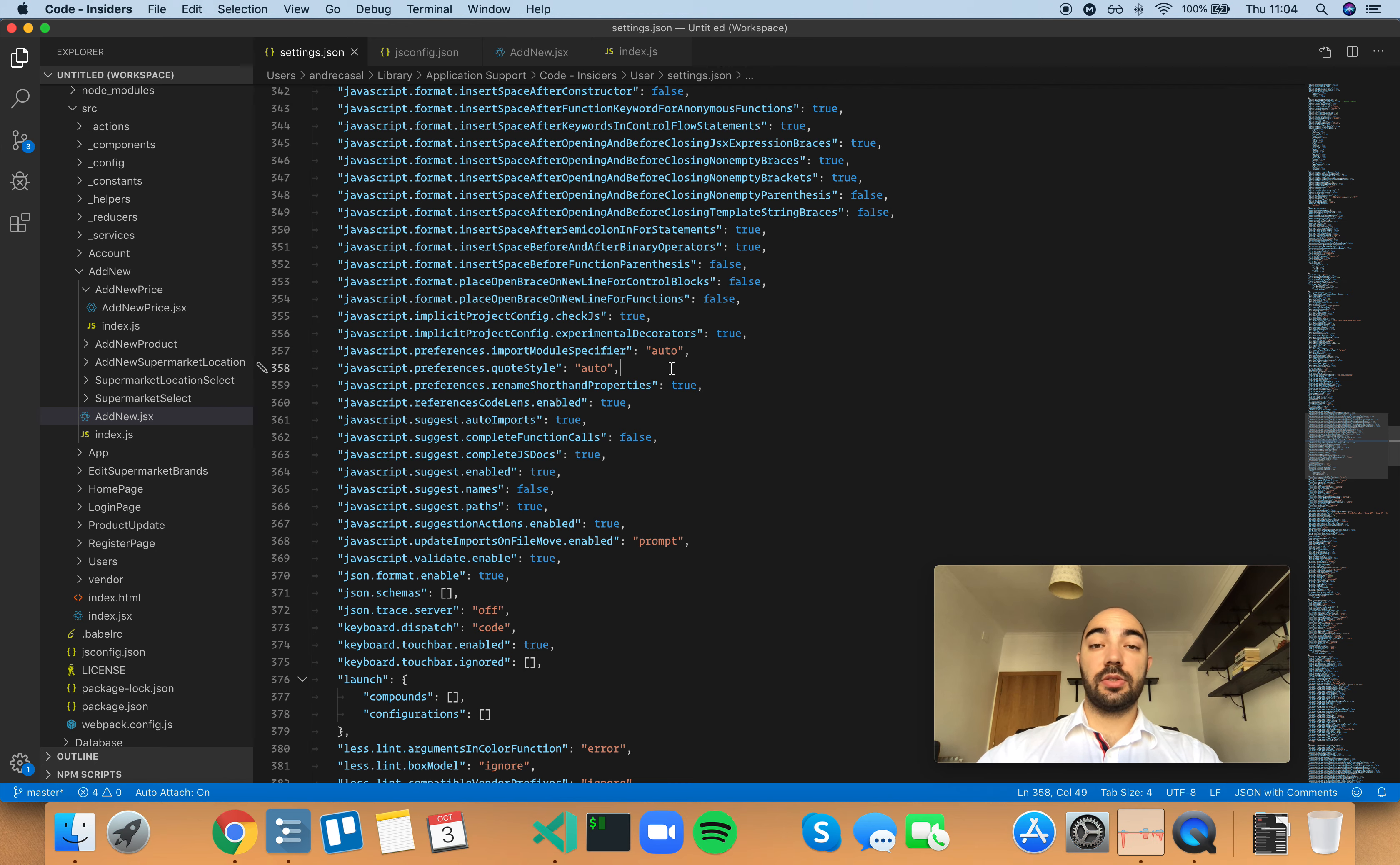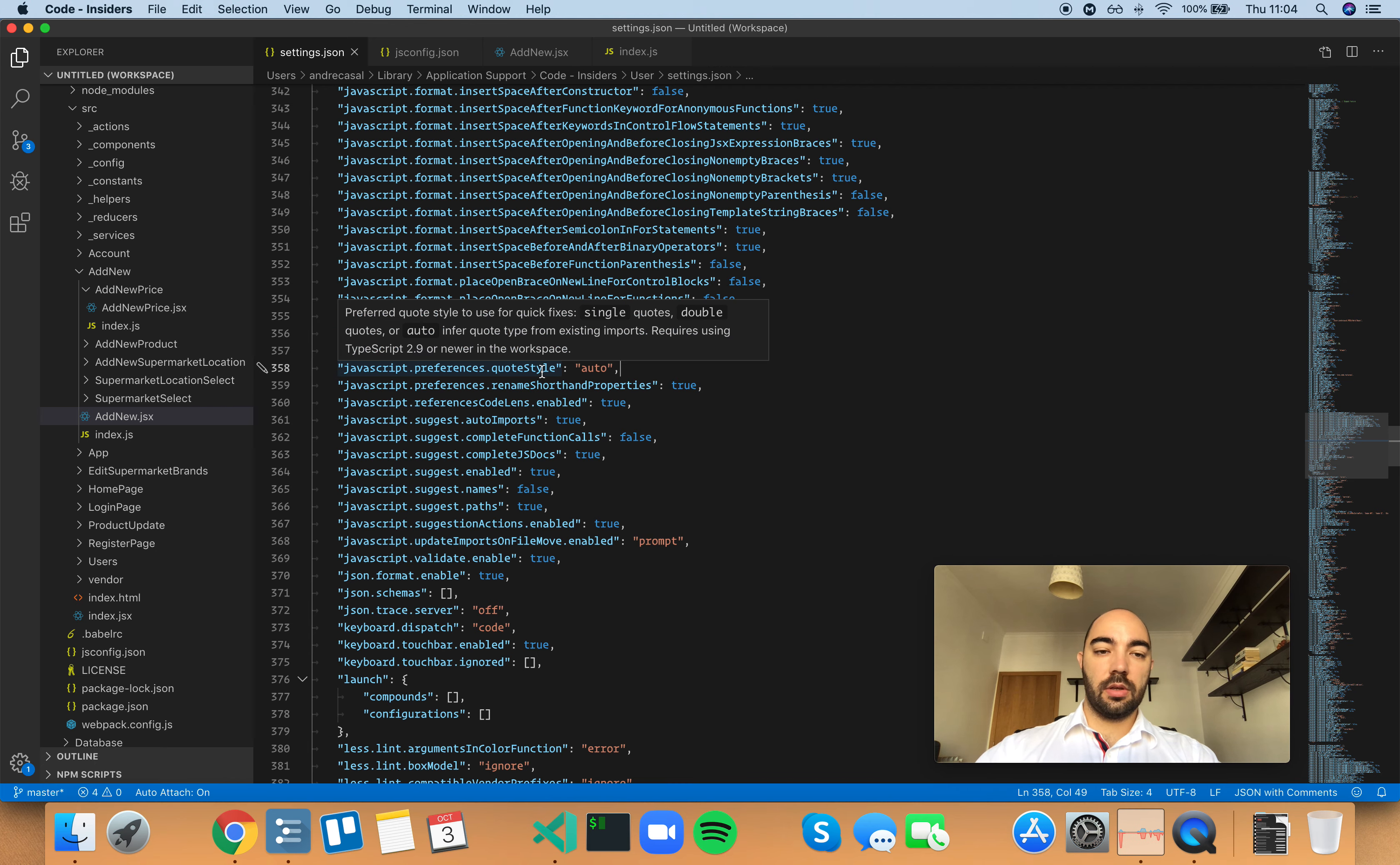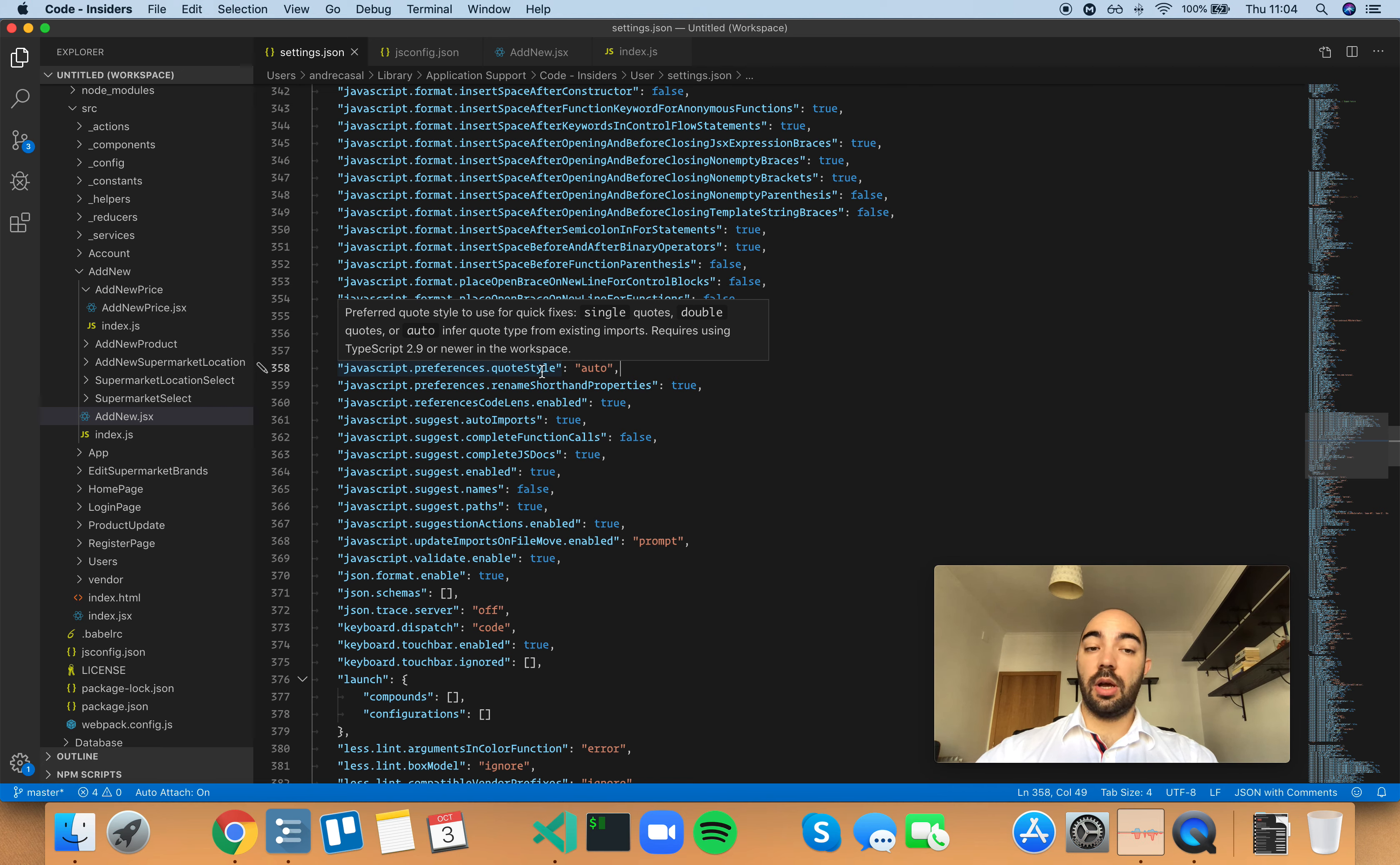So JavaScript preferences quote style. Preferred quote style to use for quick fixes. Single quotes, double quotes, or auto infer quote type from existing imports.